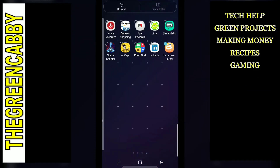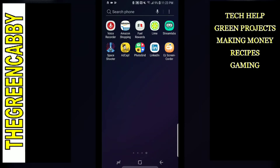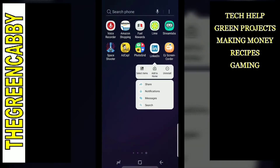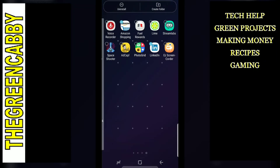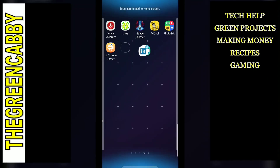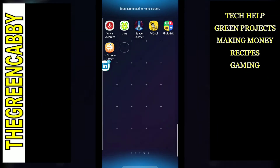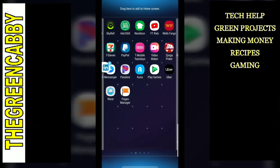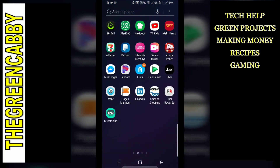You do select items — just hold it down, go to select items, and select the different items that you want to move. Then what you're going to do is move them to the other screen. You just hold down and move them to whatever screen you want to put them on.